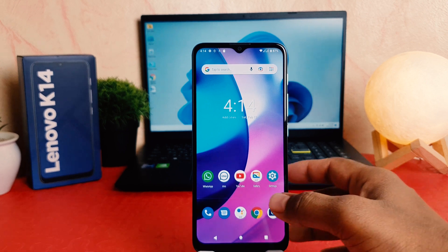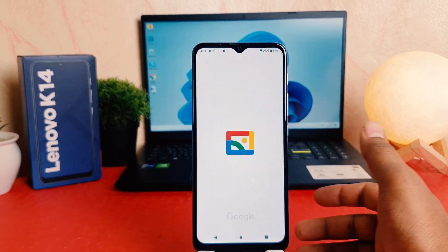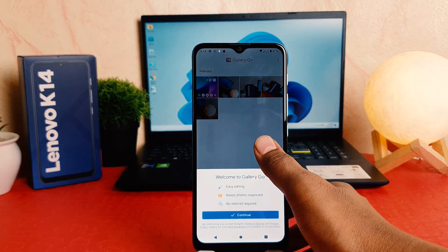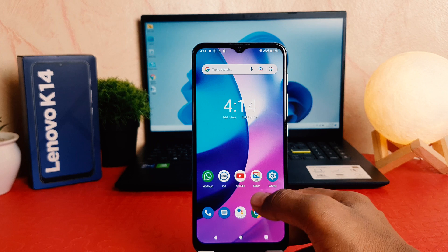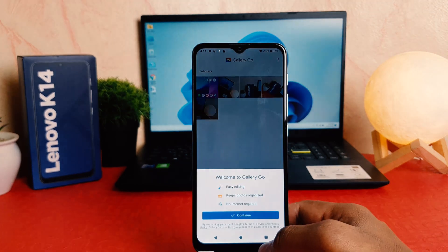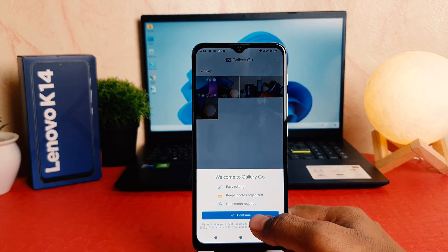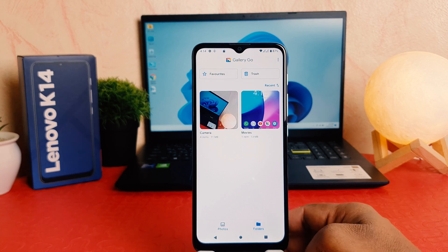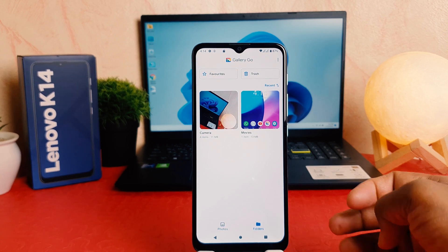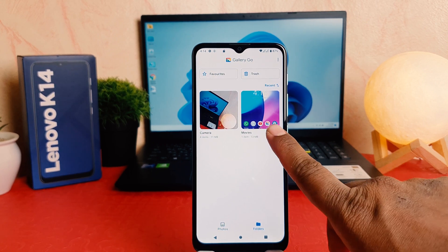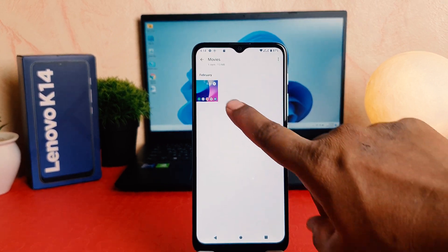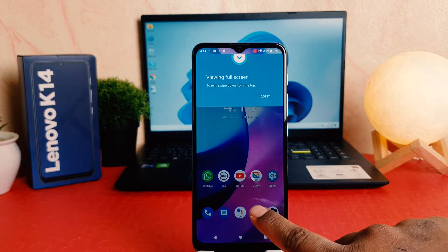Click over there and you can see I have successfully recorded the screen. If I go to my phone gallery and then click here — welcome to gallery, we're going to click 'Continue'. If I click on a folder we're going to see there is a folder which is 'Movies'.